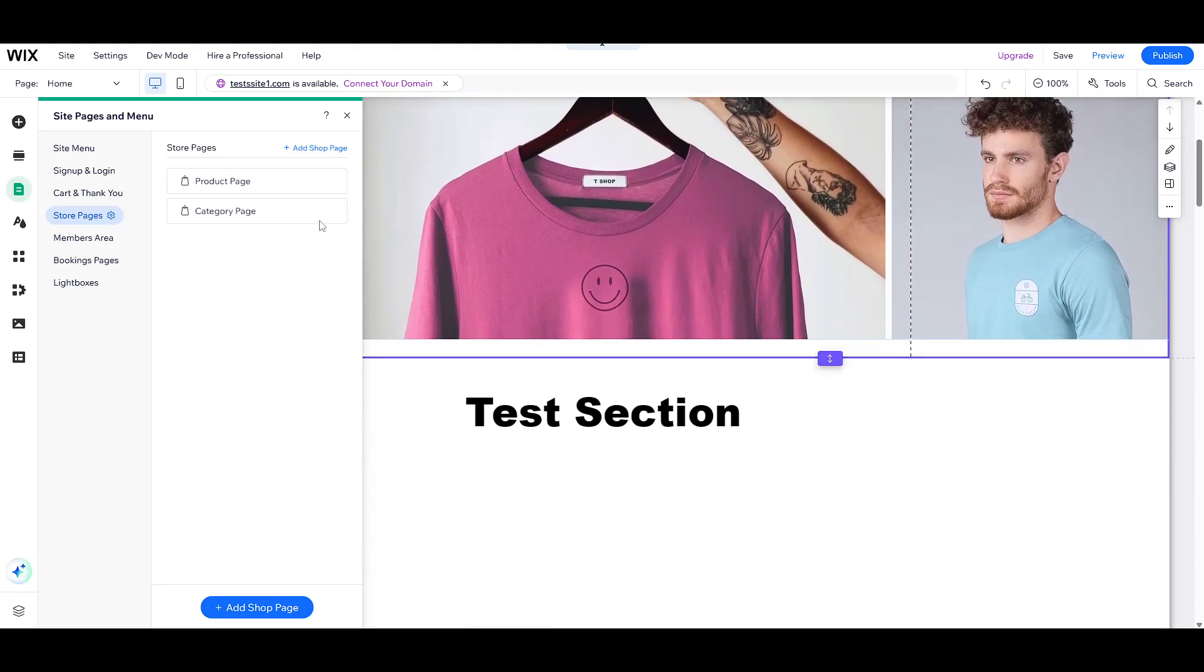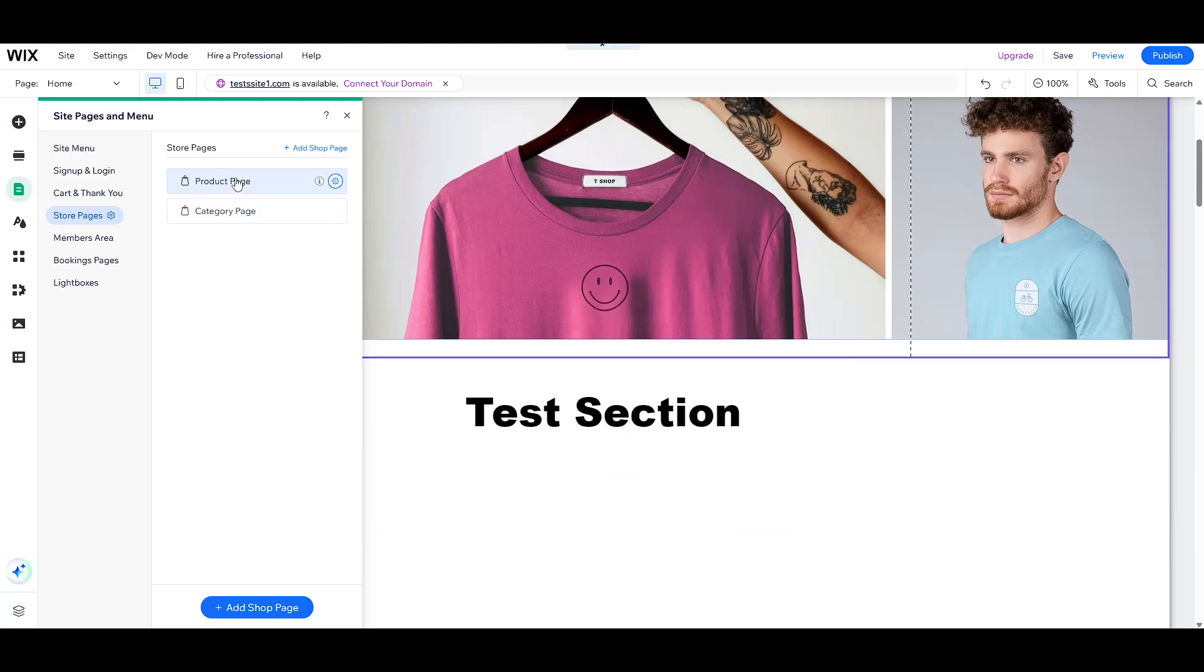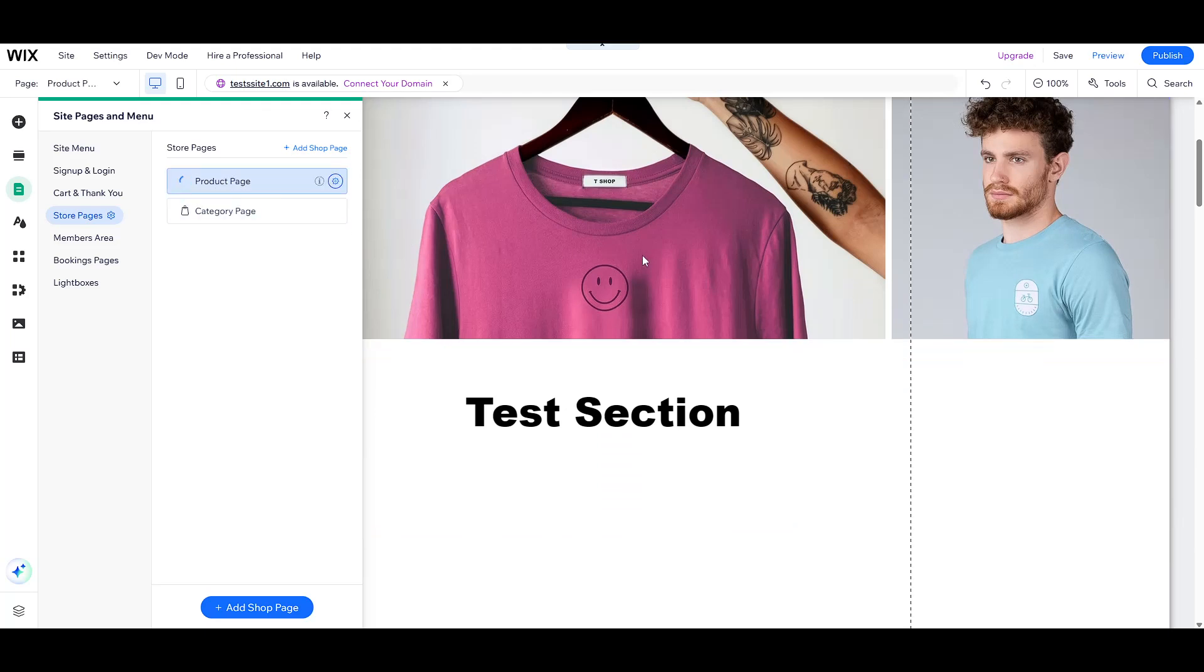For today's focus, click on the product page. This is where you can see the setup for displaying individual products to your customers.